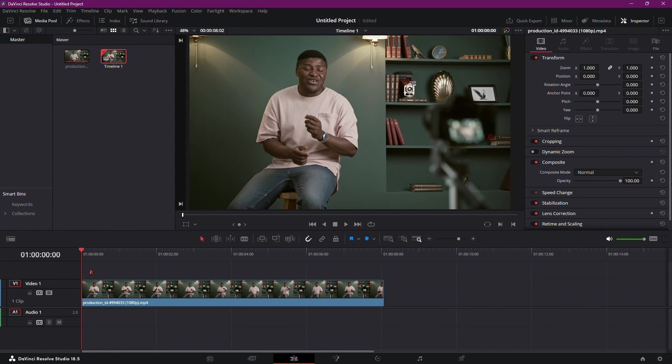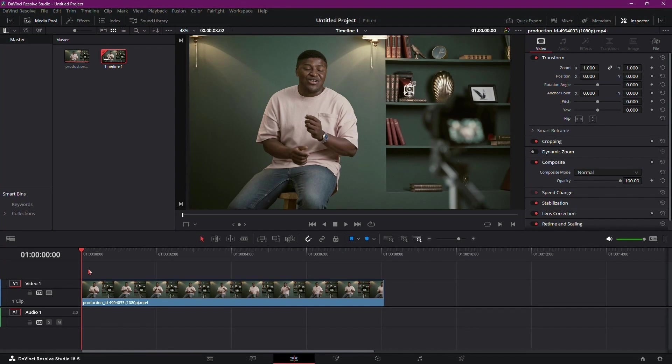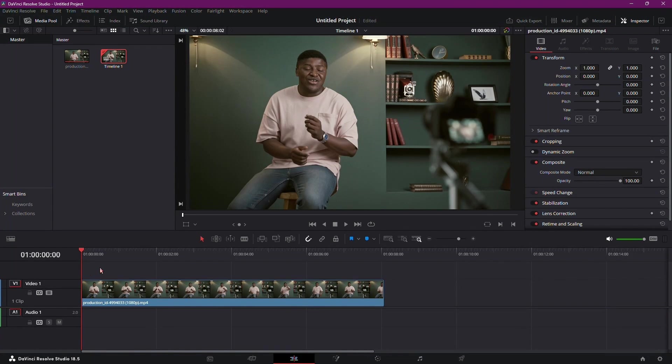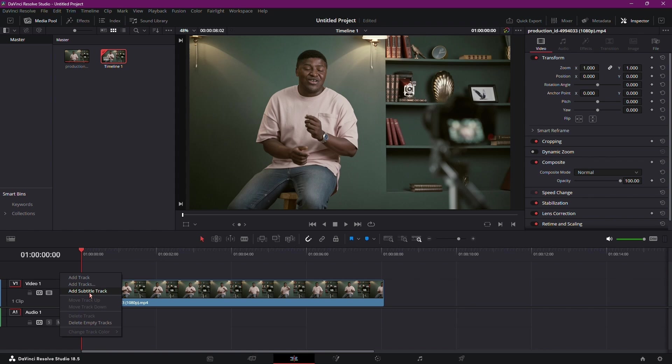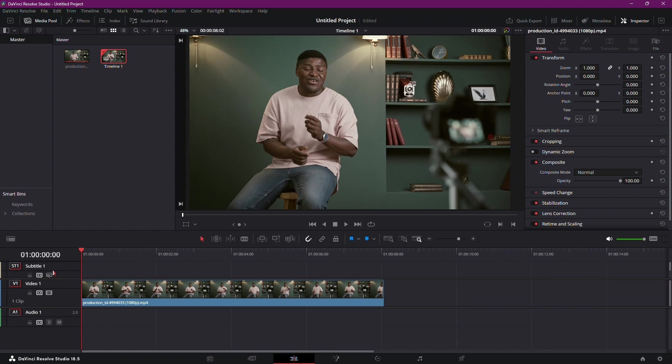If you haven't already added subtitles to your project, you can do so easily within DaVinci Resolve. Simply right-click on the timeline or subtitle track and select Add Subtitle. This creates a new subtitle track where you can input your dialogue or captions.